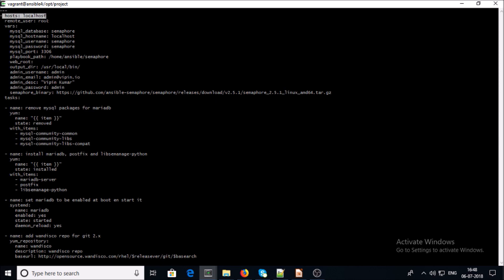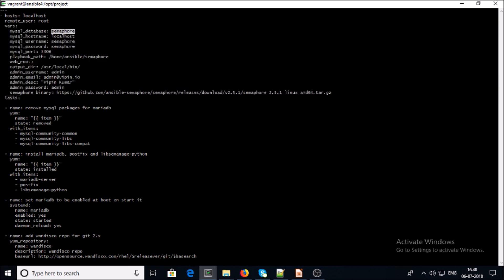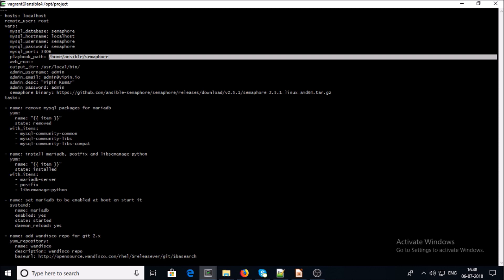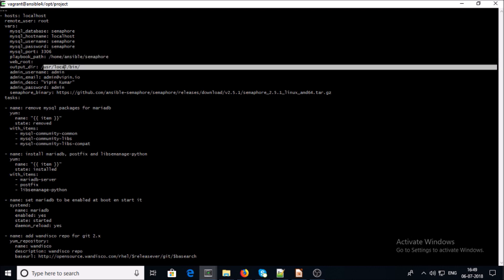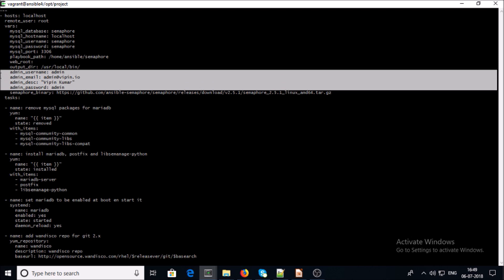Now let me explain the Semaphore installation playbook line by line. This playbook runs on localhost and we are defining the root account to log in on the remote machine — these are Semaphore variables. This section is for the MySQL database: hostname, MySQL username, MySQL password, and port number. This is the playbook path and the output directory where Semaphore writes a JSON file. This is the admin account — you can replace it with your account information, including admin email, description, and admin password.